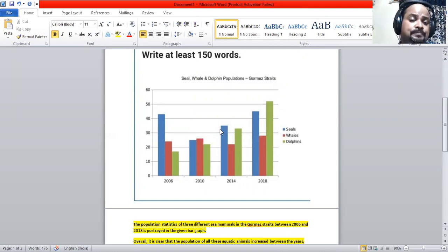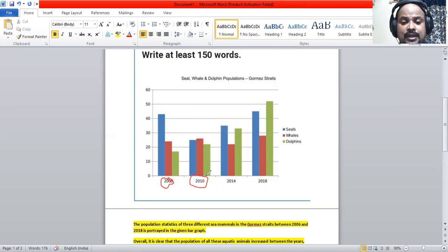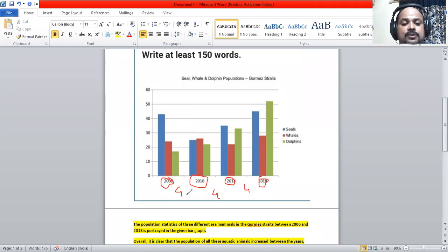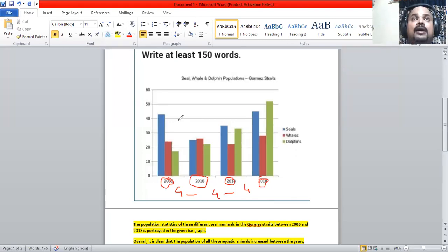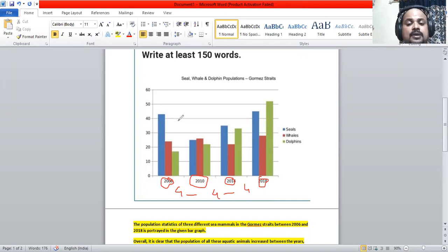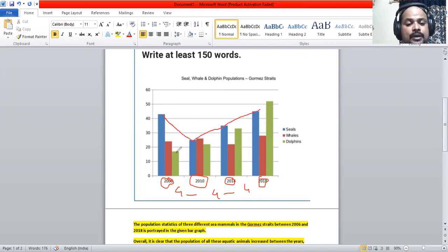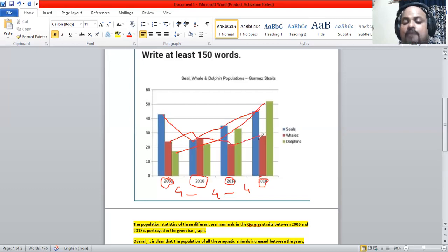We can see four distinct years: 2006, 2010, 2014, and 2018, with four-year intervals in between. They have gathered statistics on these three aquatic animals and calculated their numbers. The seal numbers went down and then up, the dolphin numbers went up constantly, and the whale numbers showed some fluctuations between the years.